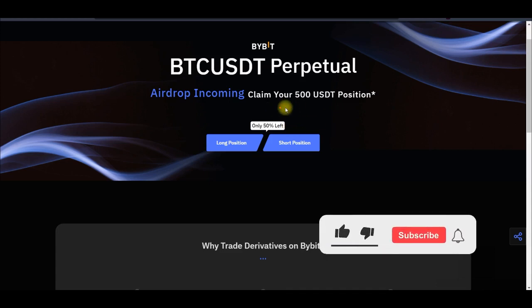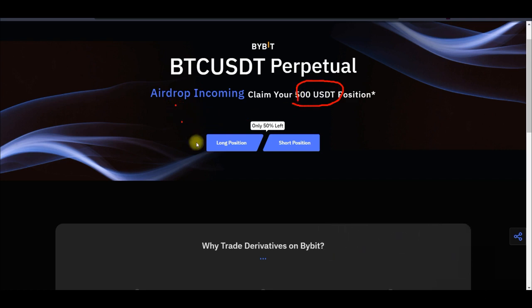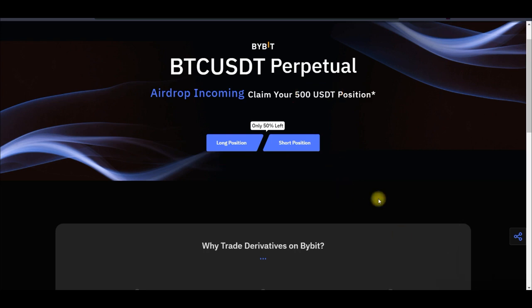In this video tutorial I'm going to walk you step by step on how to claim the Bybit free 500 USDT airdrop to open either a long or short position. For you to qualify for this 500 USDT free airdrop to open either a long or short position on the Bybit platform, you need to follow these steps.